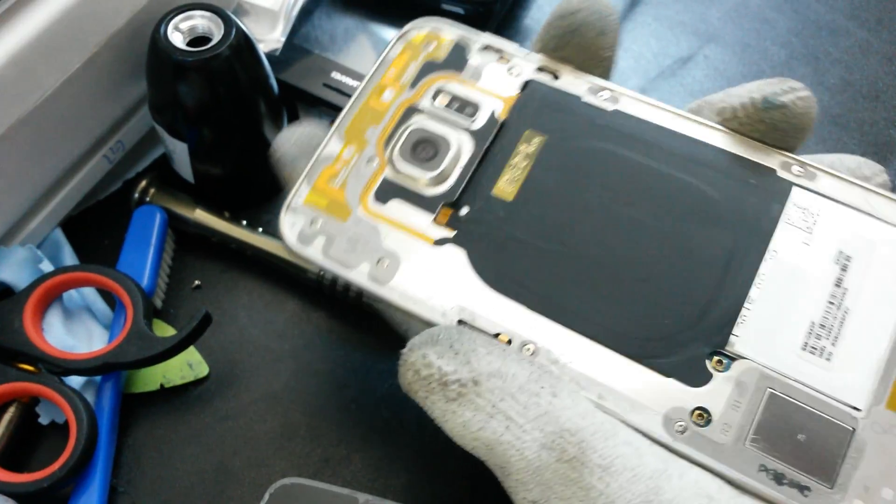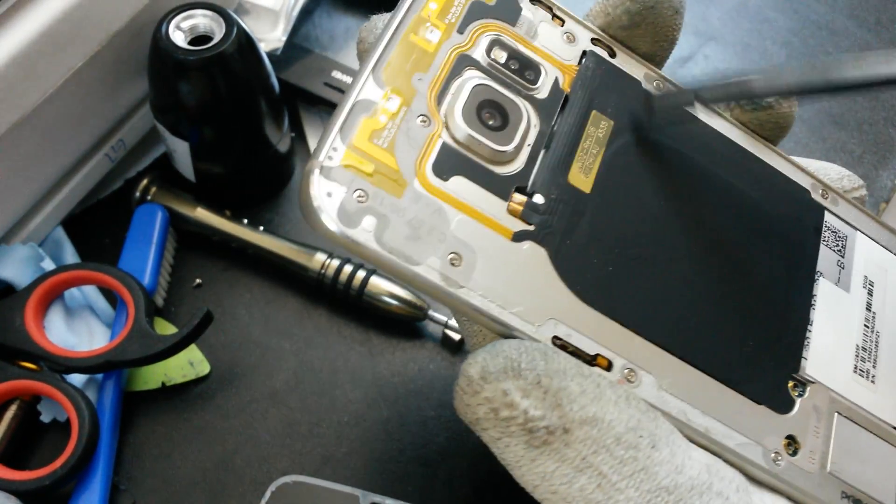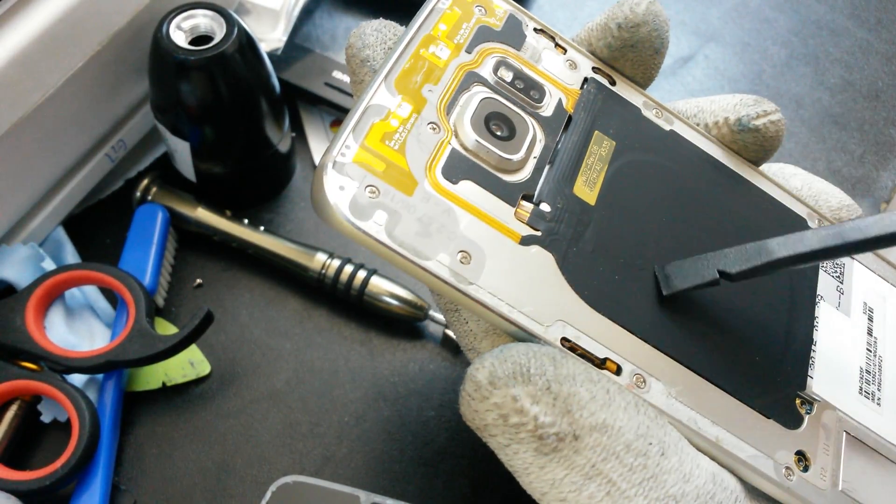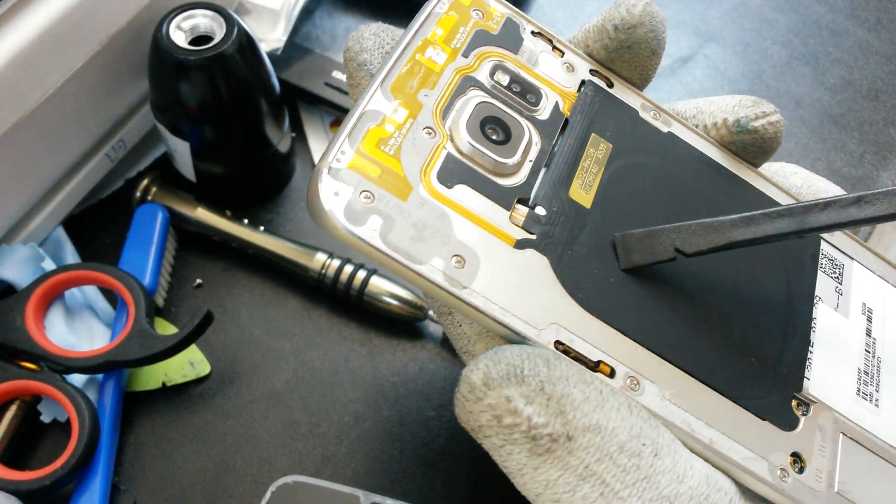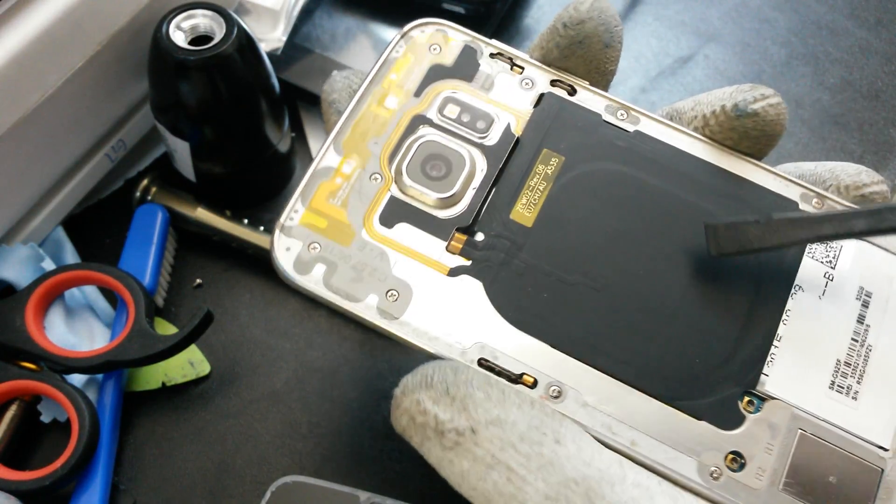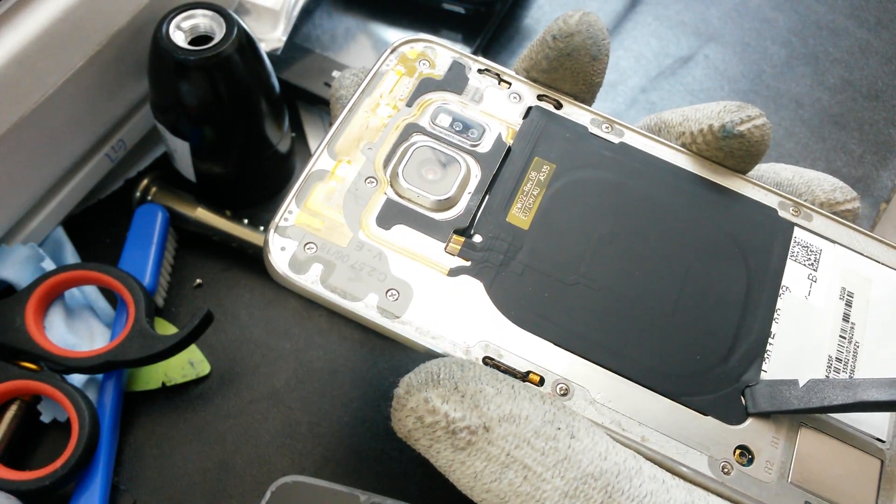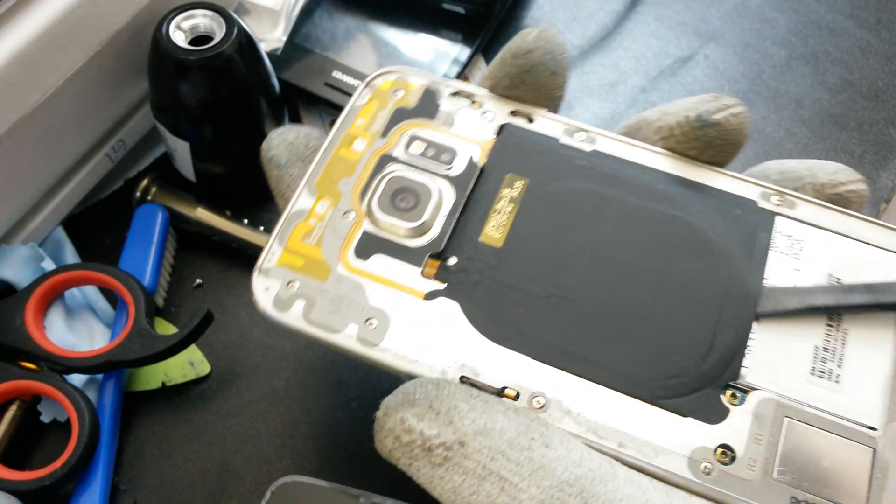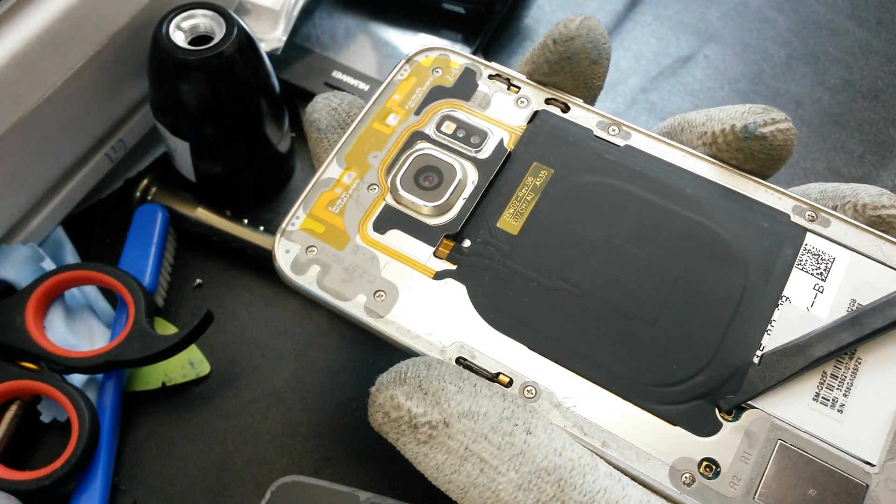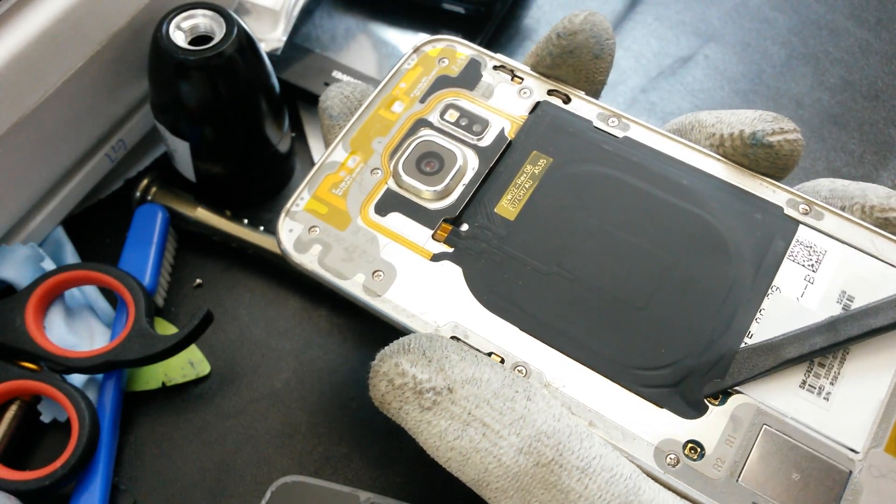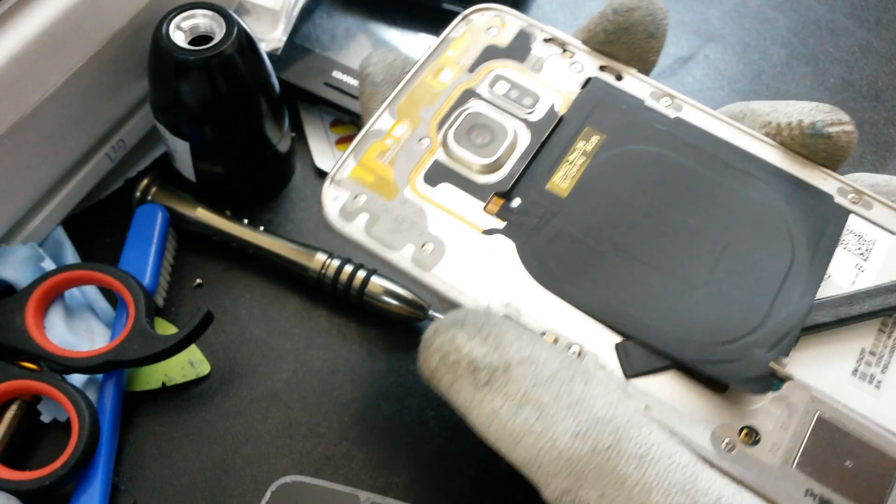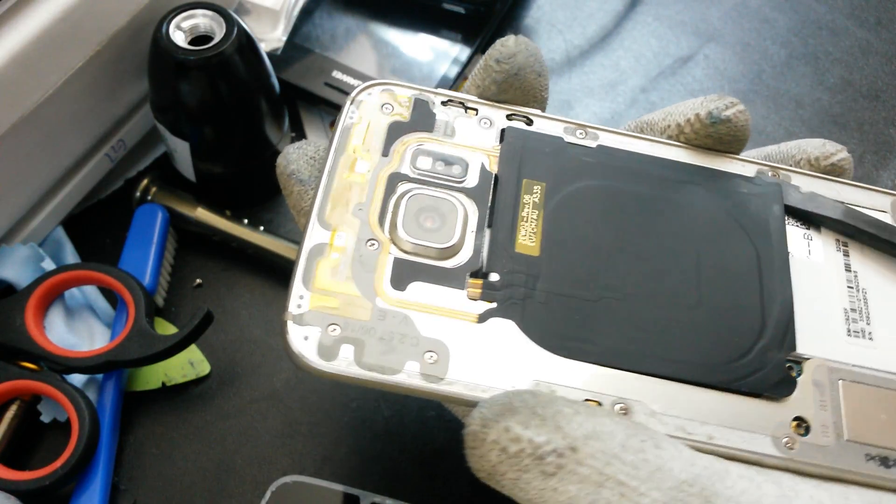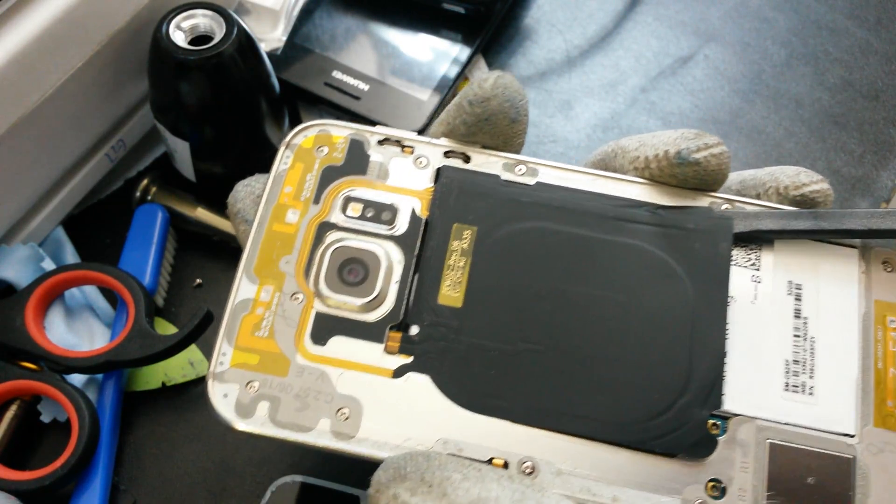We are back here with the phone. Now this is the charging, the wireless charging I think. You don't want to break this. So what you want to do is slide like this on the bottom of it and unglue it.